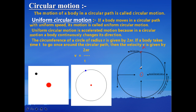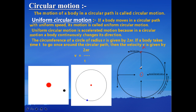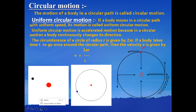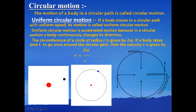There is one force required for any type of circular motion — without this force, circular motion will not take place. This force is known as the centripetal force. This force is directed towards the center of the circle, and similarly the direction of the acceleration is also towards the center, in the same direction as the centripetal force.